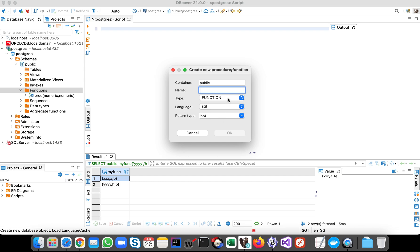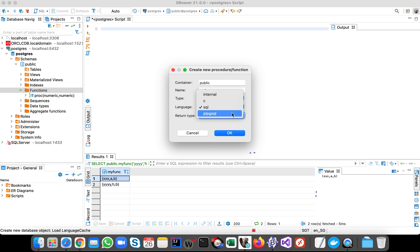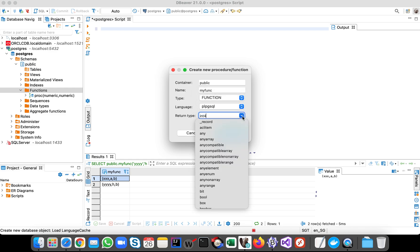You can, let's say we call it my function, okay, then language is PL/pgSQL, then the return, let's say we want to return table.